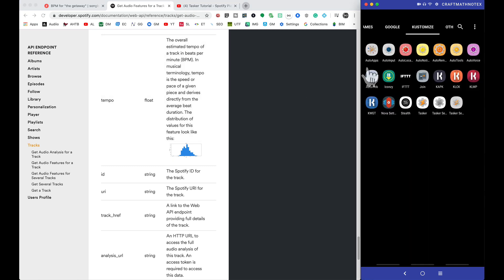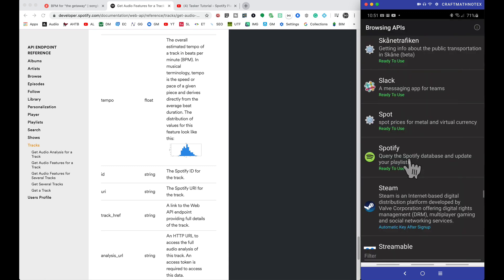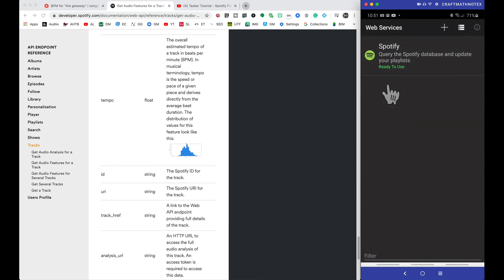So what we want to do now is load up AutoWeb. You can browse for web services right here, and if you don't already have Spotify, go ahead and add it right there. Backing out of this. Now if you have Spotify activated, you can go to your web services. That's the only one I have right now.